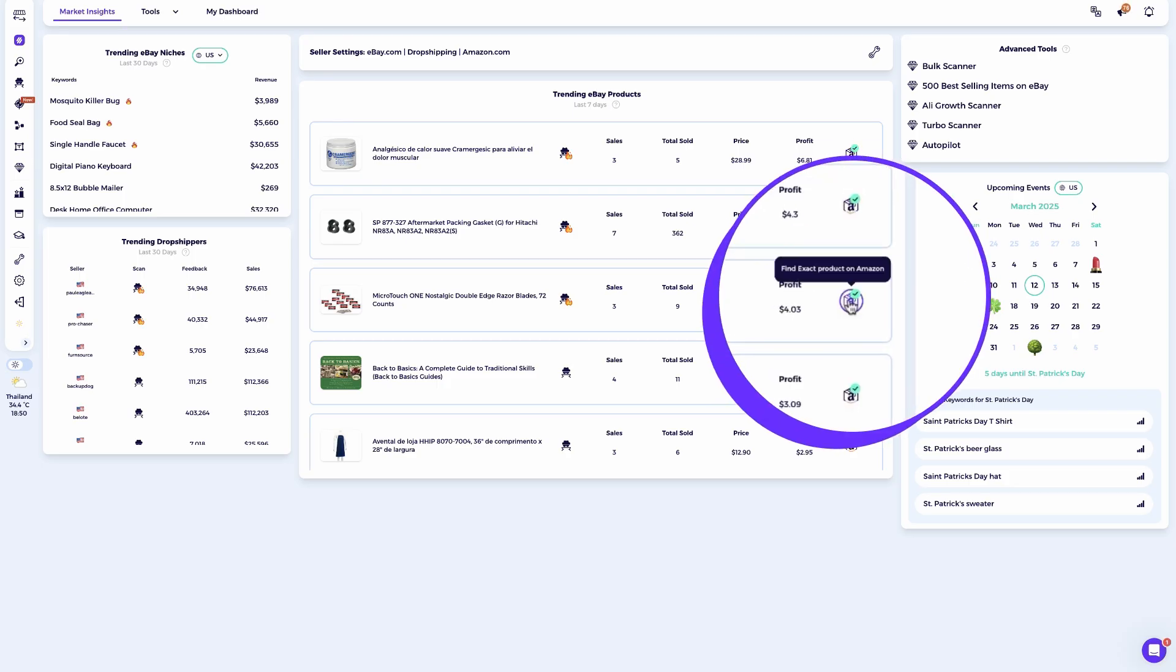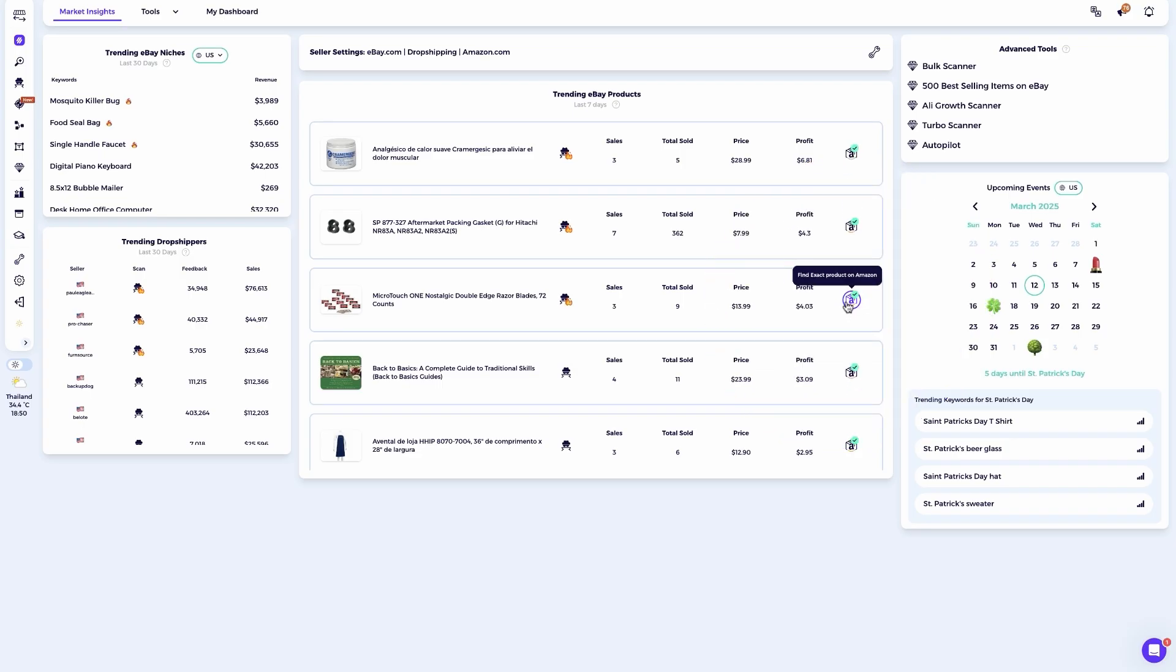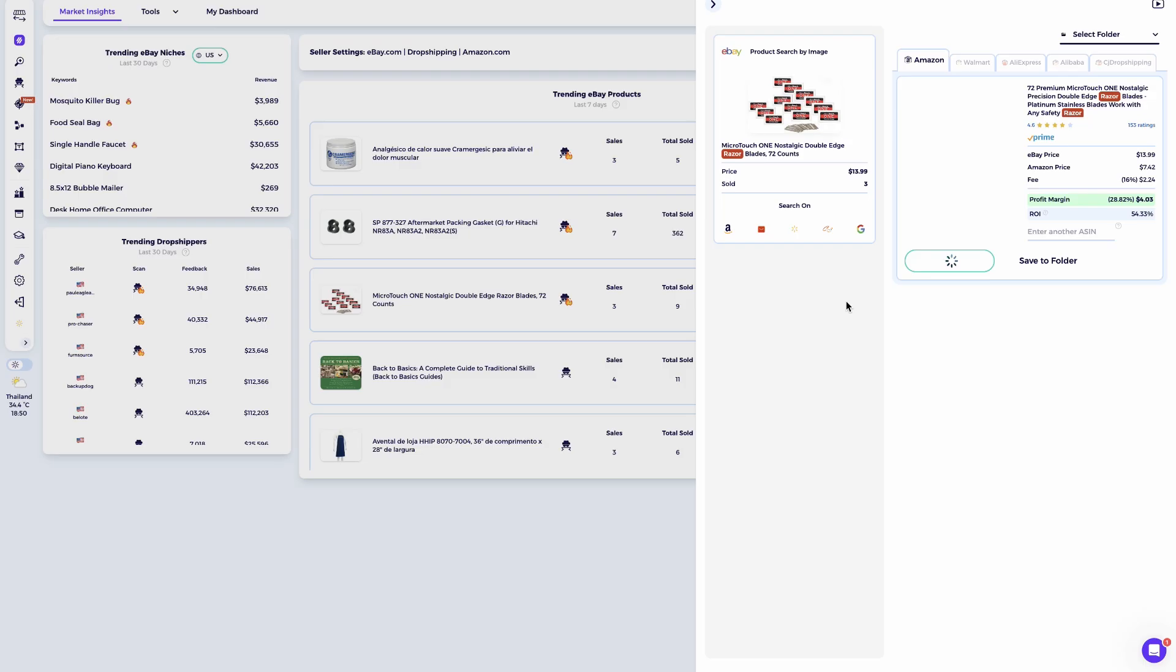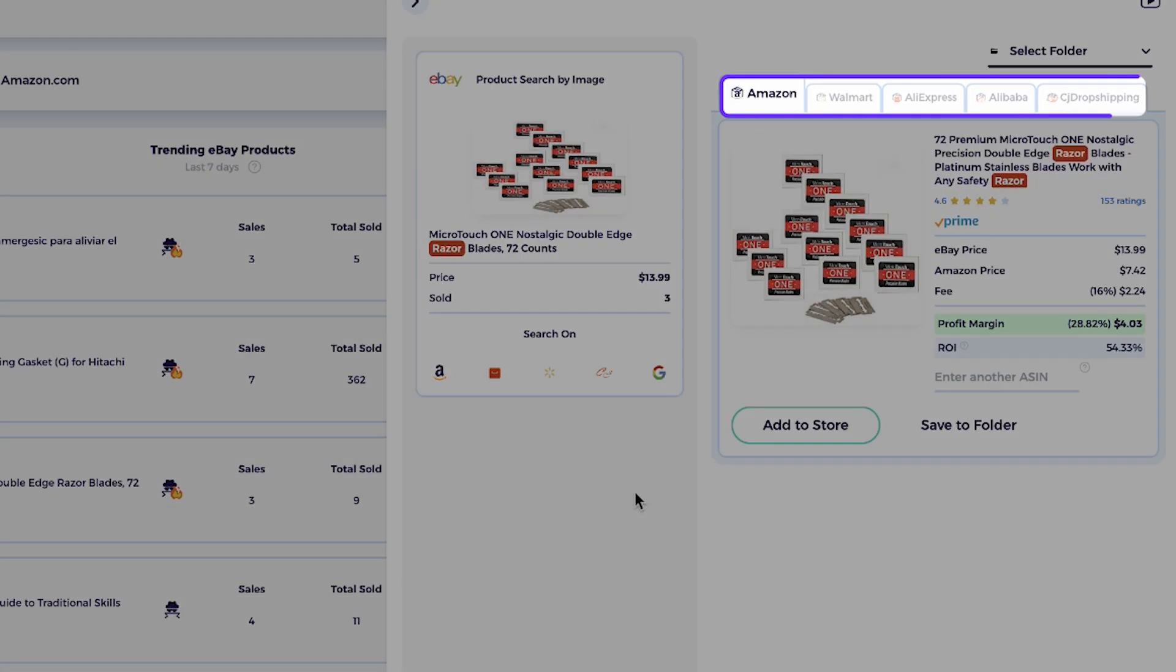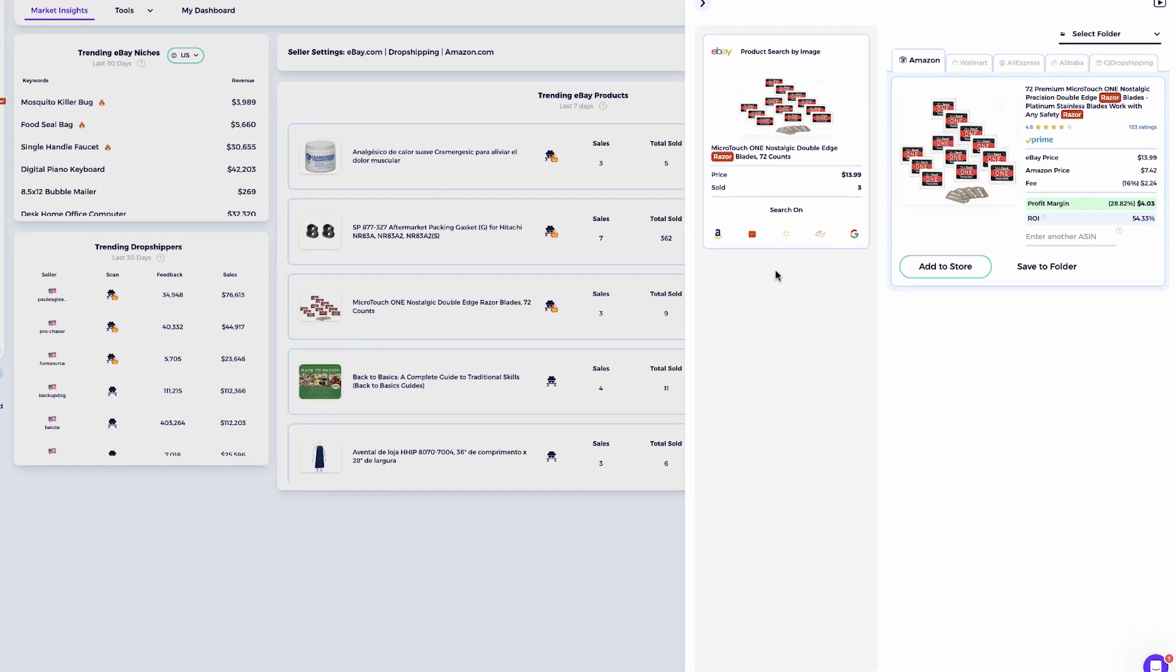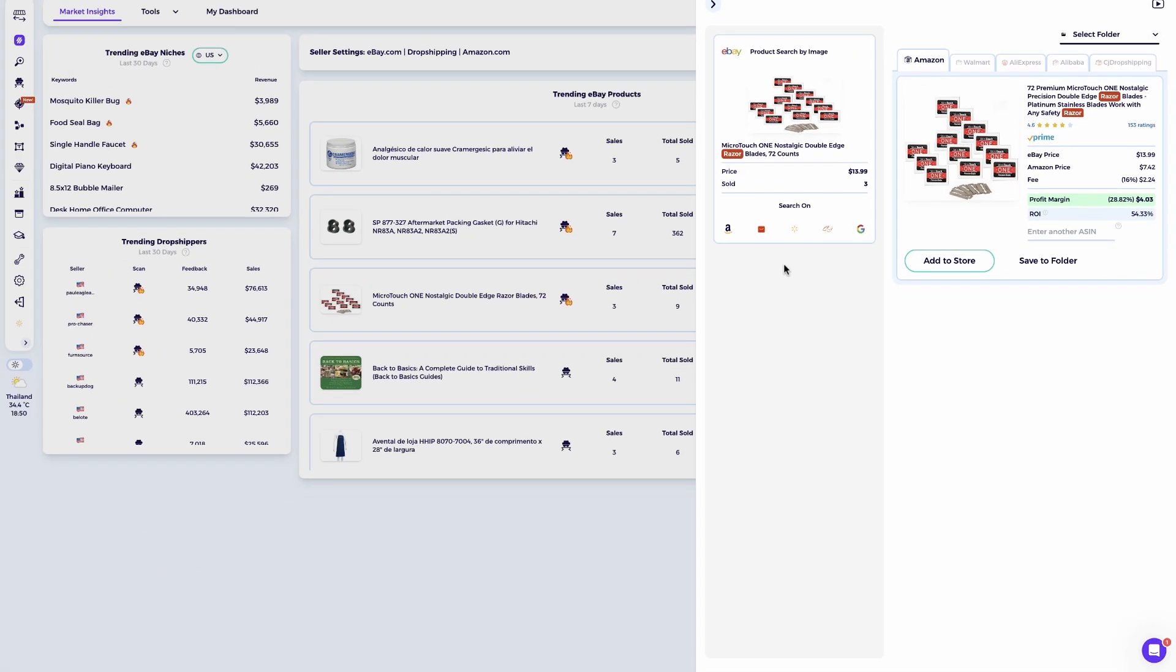You'll recognize it as a small square icon on the right displaying a supplier's logo depending on your settings. So what does it do? The Item Finder automatically finds the exact or closest matching product from suppliers like AliExpress, Amazon, Walmart, and more. It uses advanced image and text matching technology to help you instantly source products from the right supplier, saving you hours of manual searching.